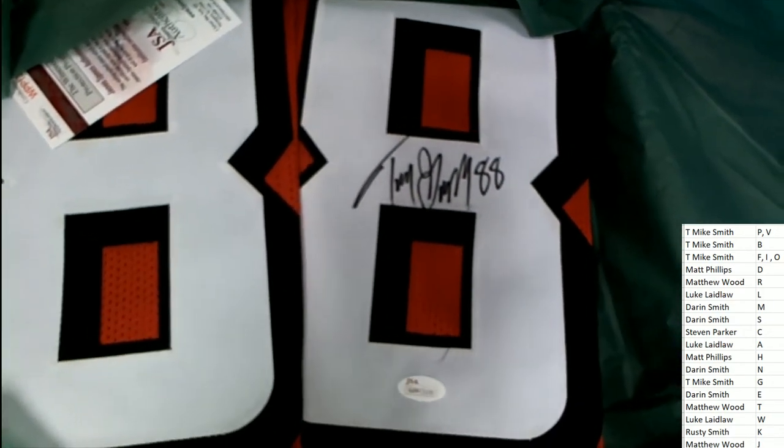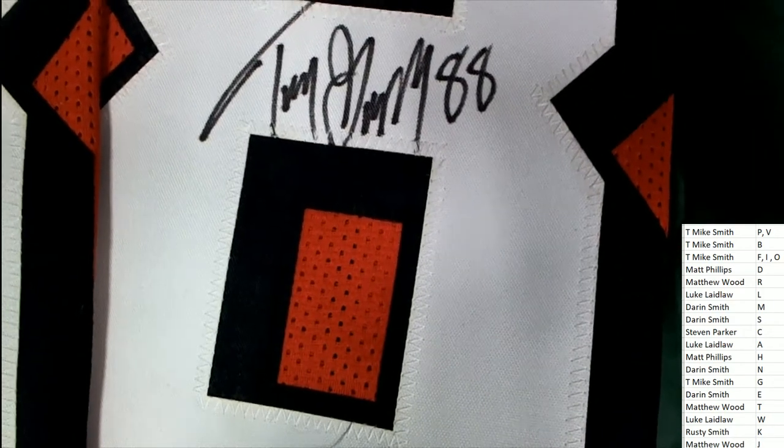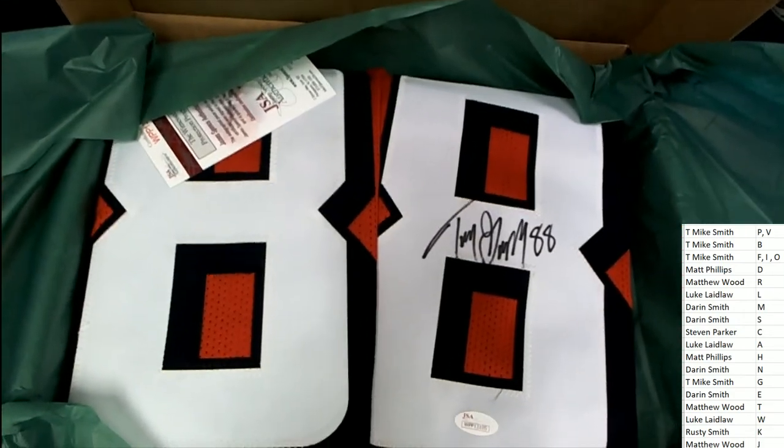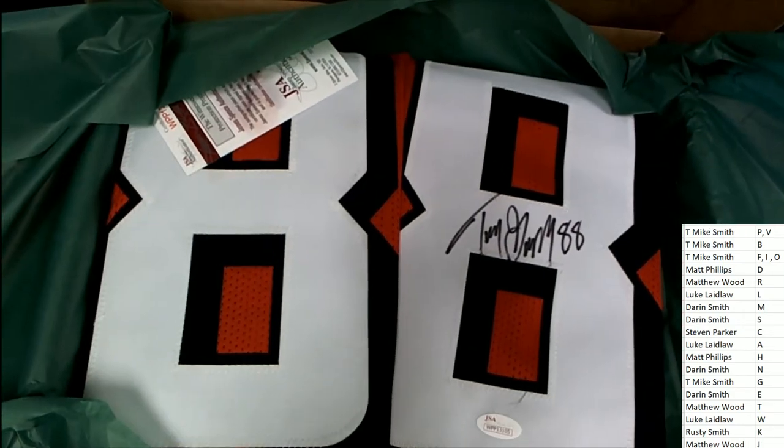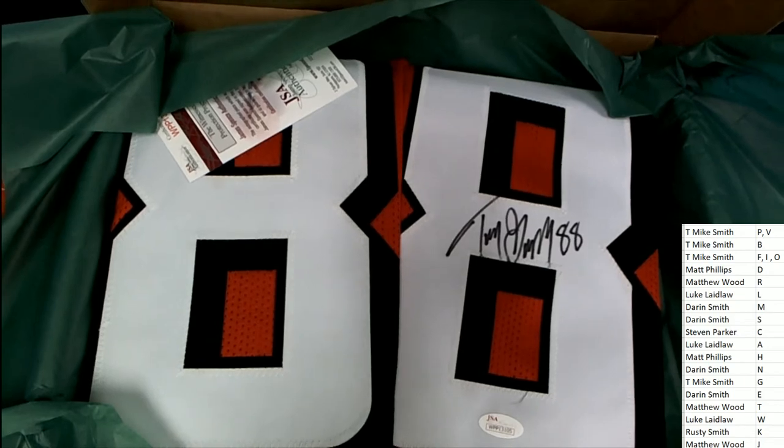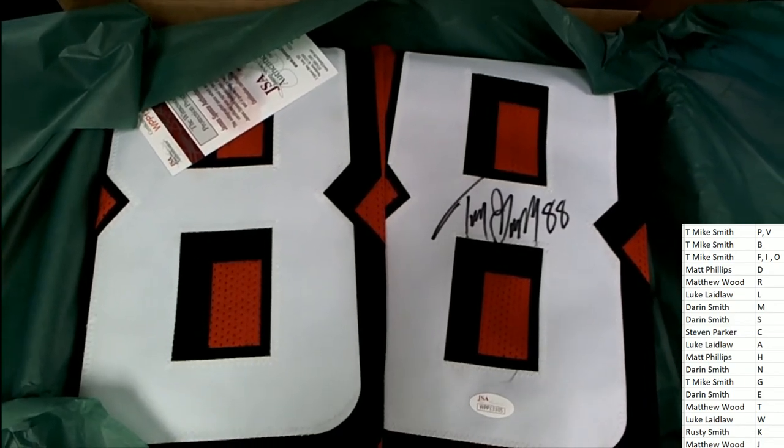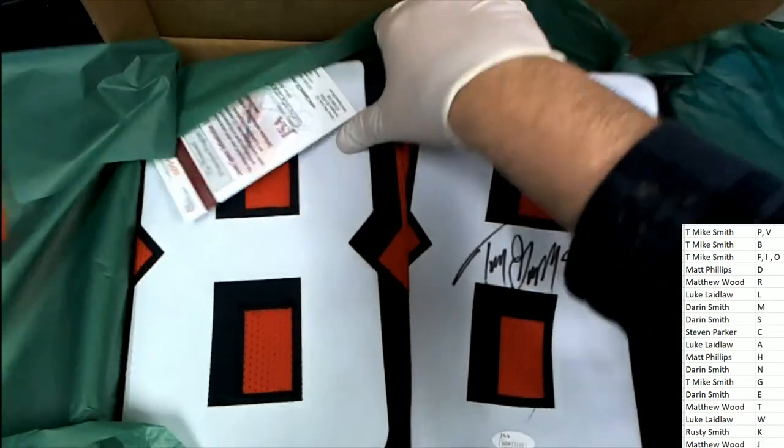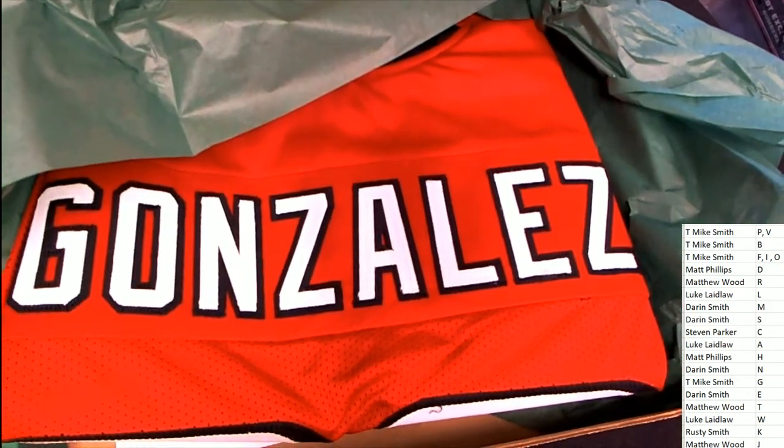Wow, I mean I almost think it looks like a Tony Gonzalez, because what, did he wear number 88 for Kansas City? I've never seen a Tony Gonzalez auto. Oh my gosh.